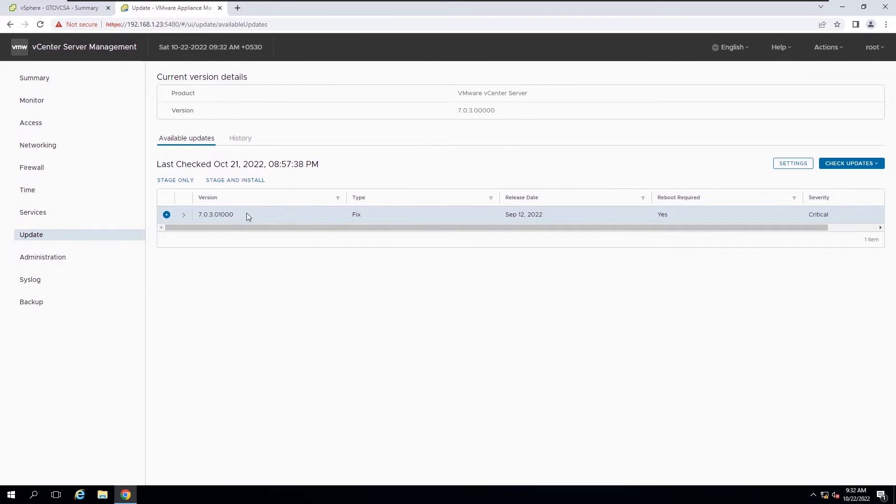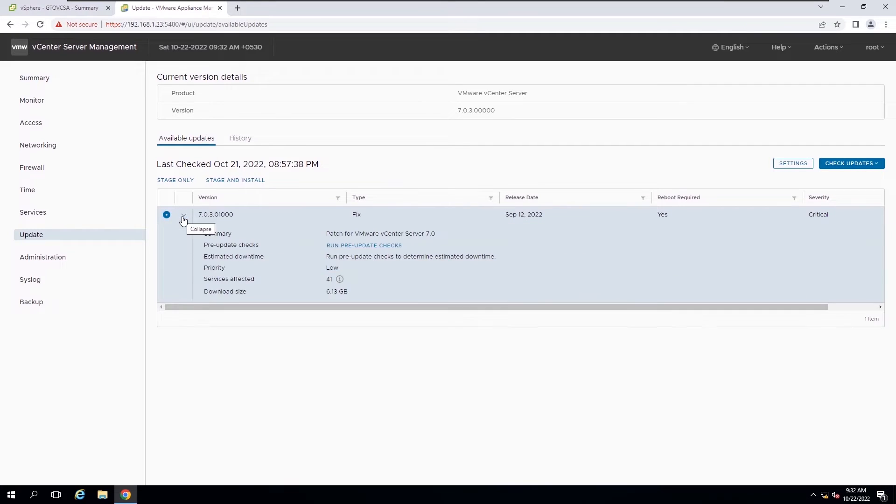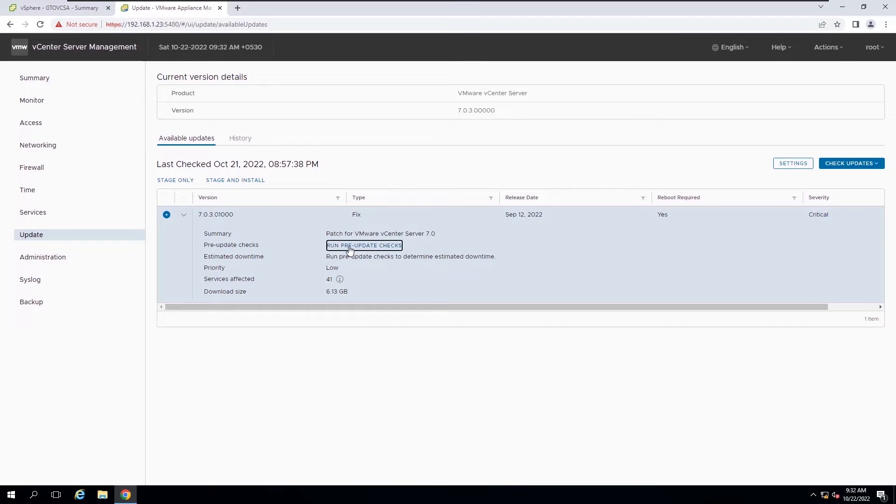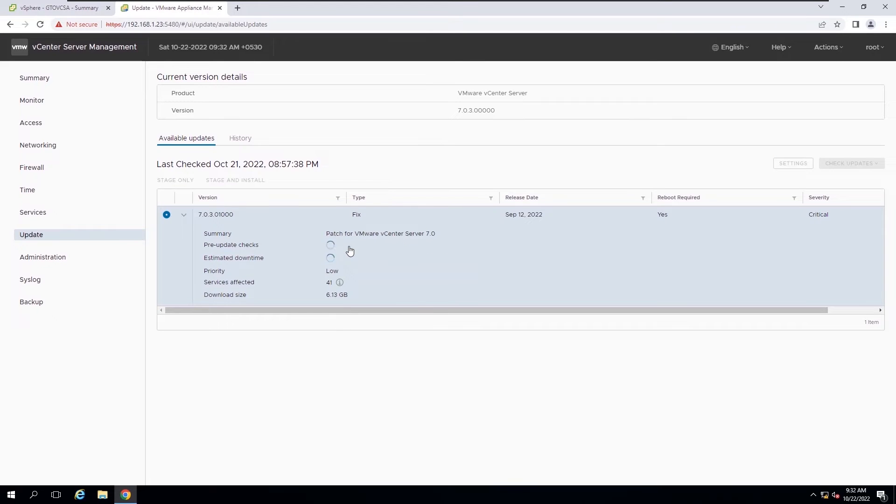In the available updates panel, you can view the details about the available patches in the source that you selected. Now you can run a pre-check of an update. This will verify that it is compatible with your current deployment.